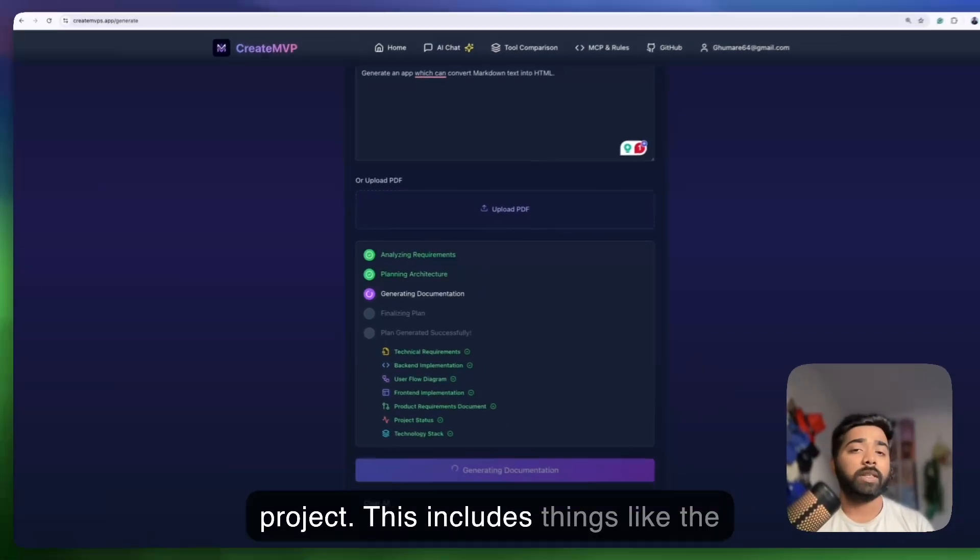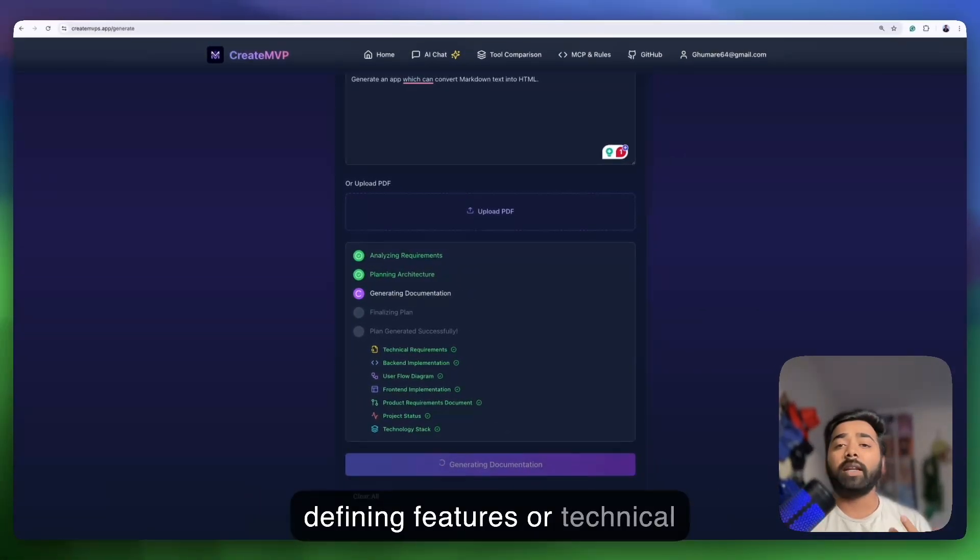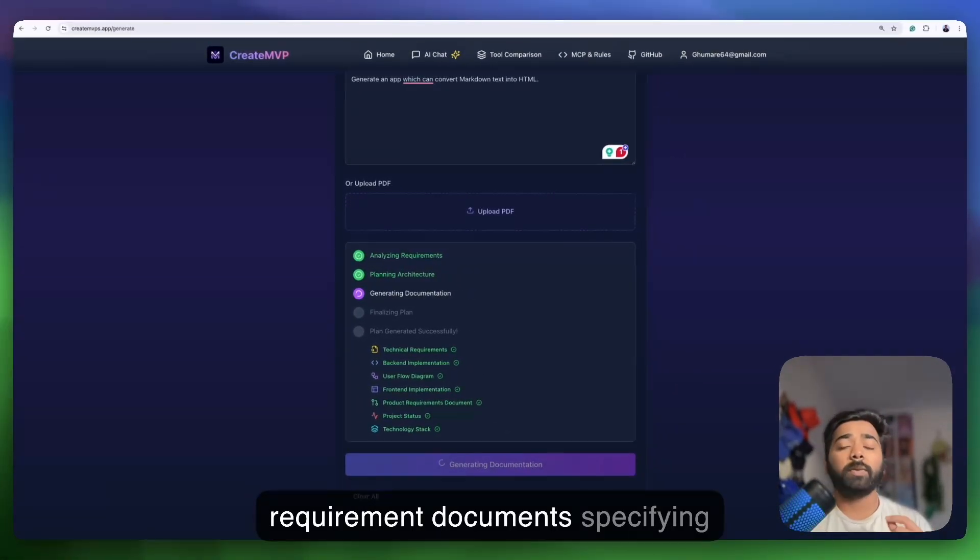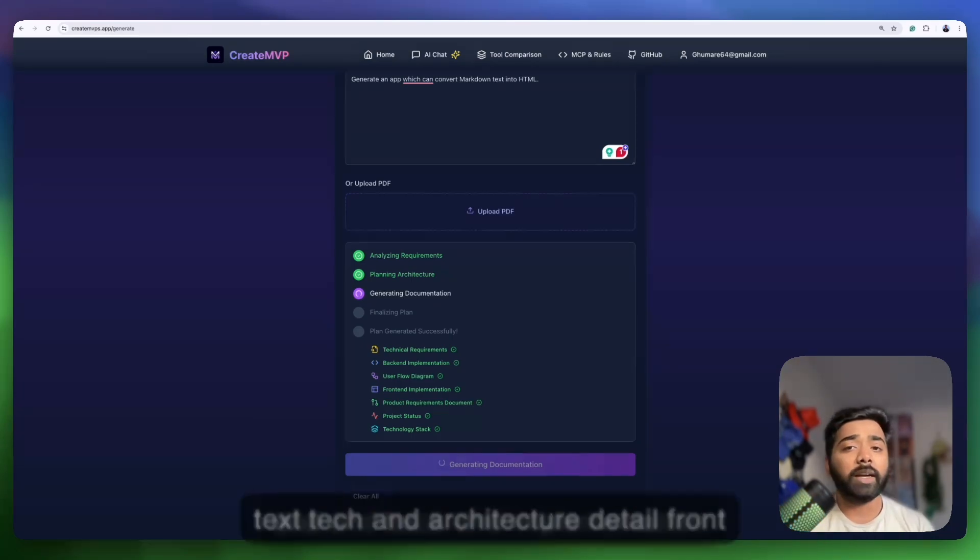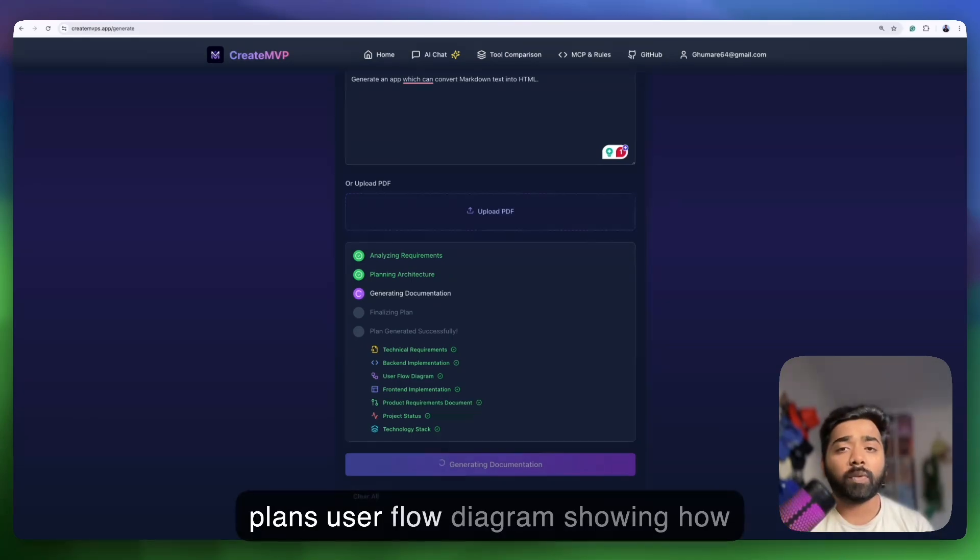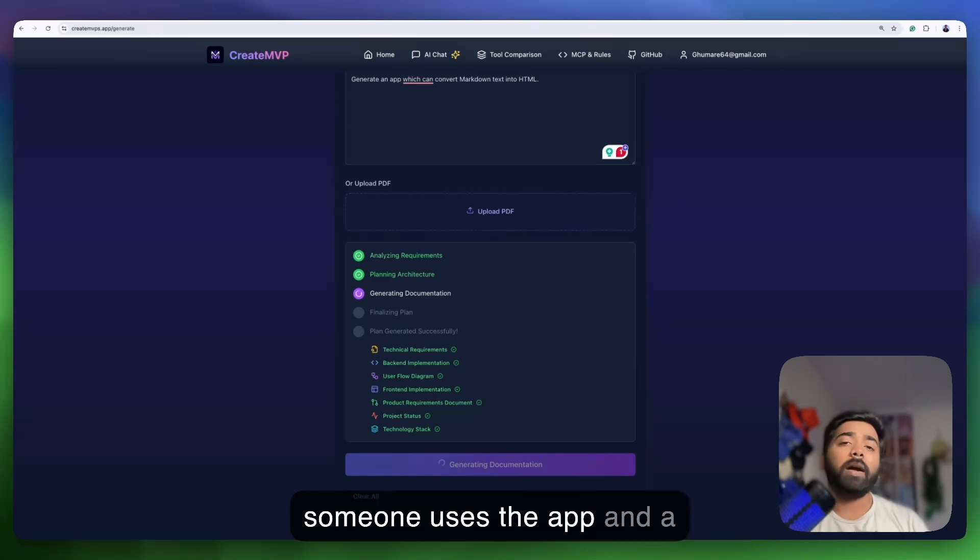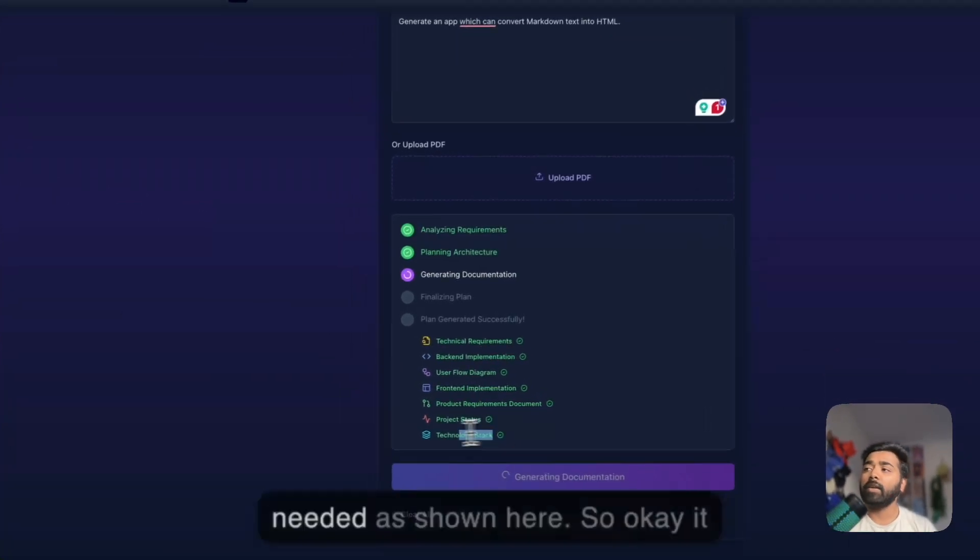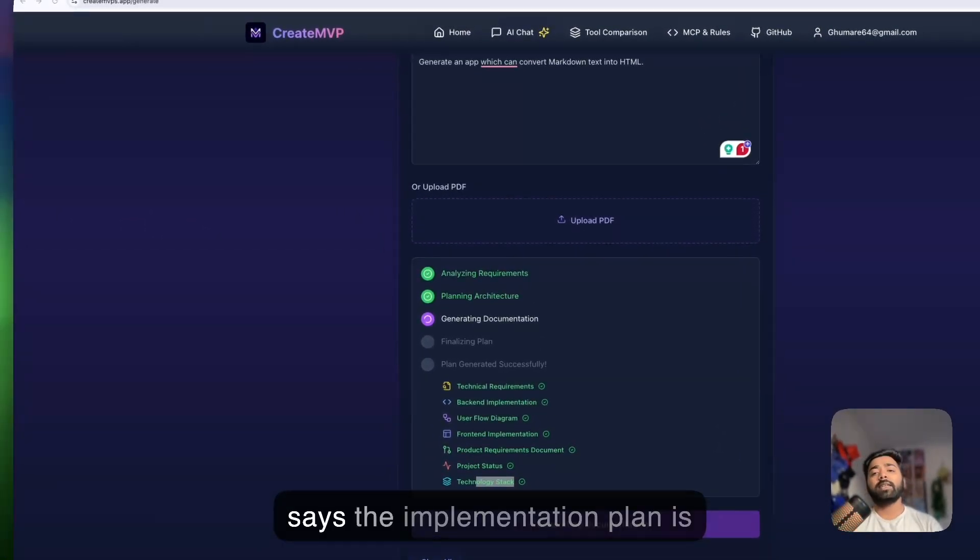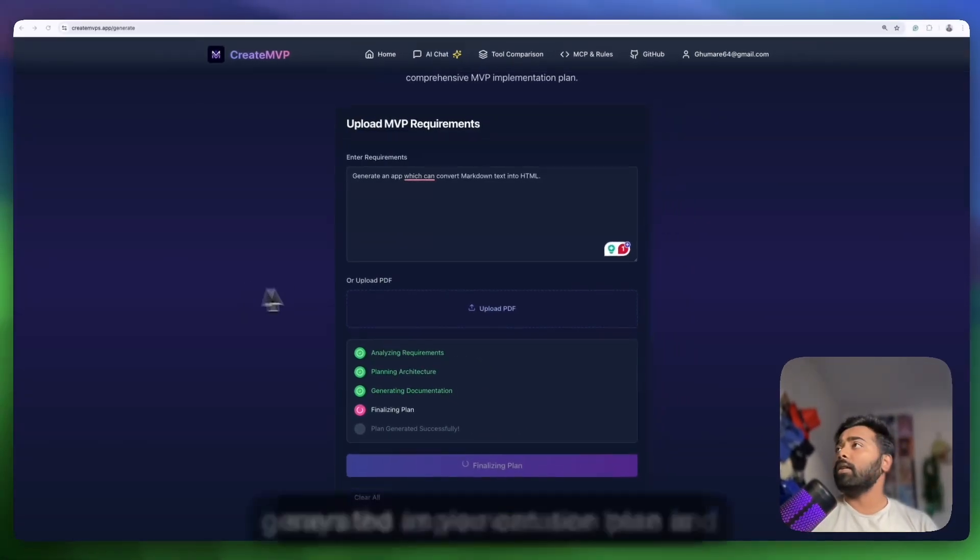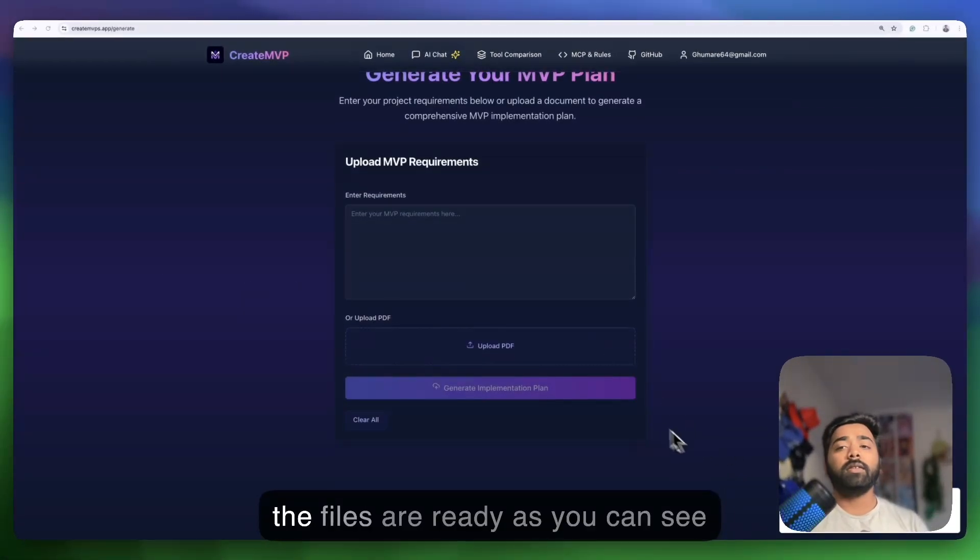These documents are your project blueprint. This includes things like the core project requirement document defining features, technical requirement documents specifying tech stack and architecture, detailed front-end and back-end implementation plans, the user flow diagram showing how someone uses the app, and a breakdown of the technology stack needed as shown here. So okay, it says the implementation plan is generated as you can see here and the files are ready.